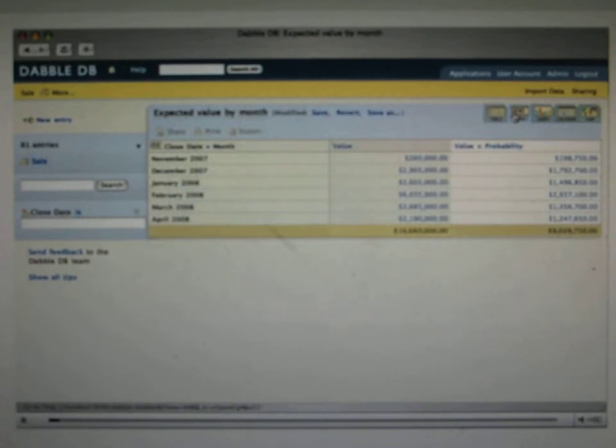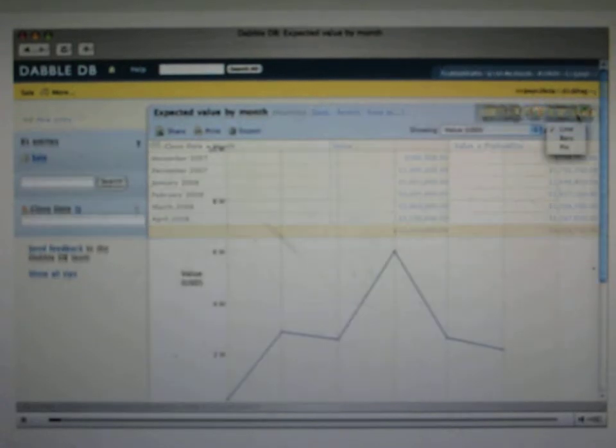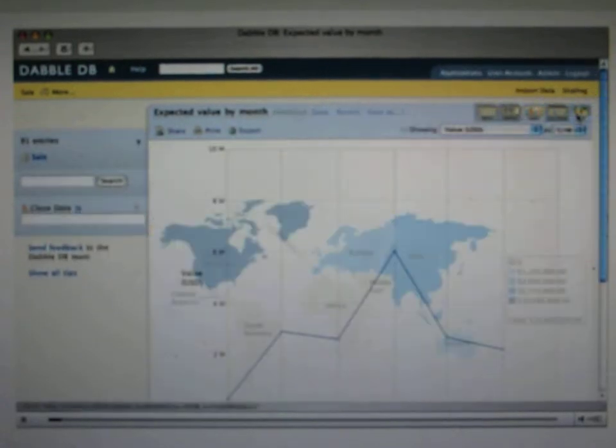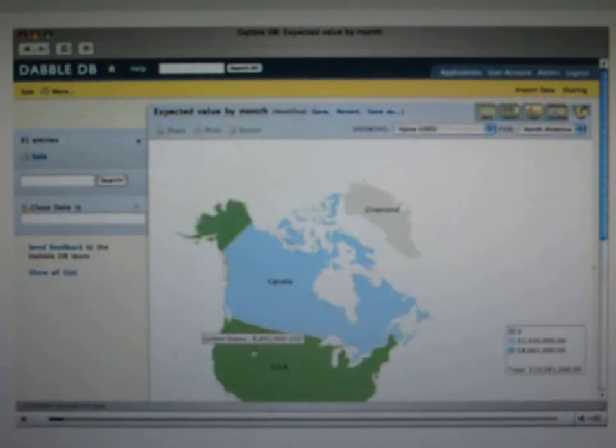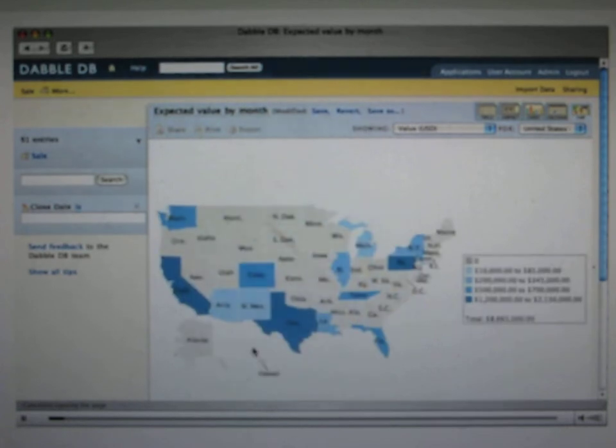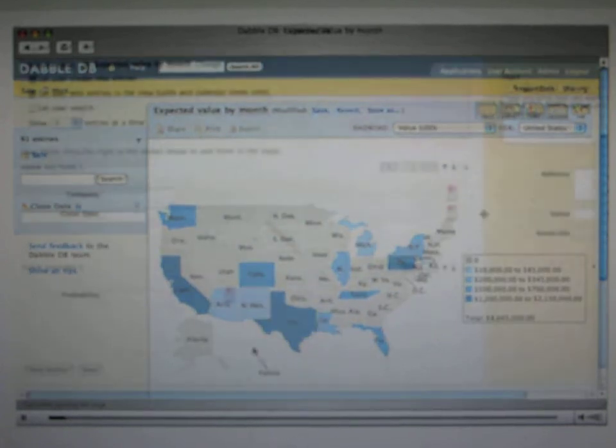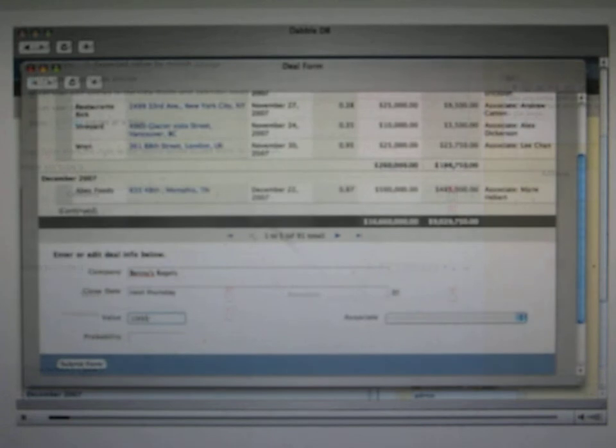You can view it as tables, you can view it as charts, you can view it as calendars or as maps. You can share these views with other people. You can also build forums that you can share with other people to let them add more data to your database.